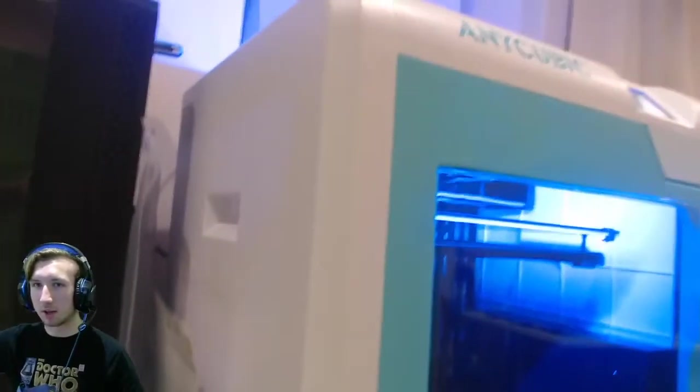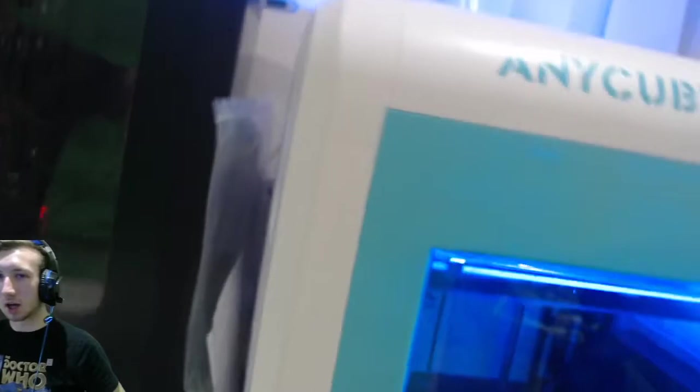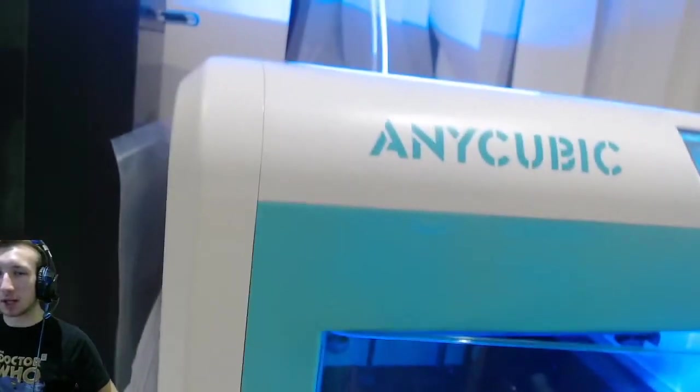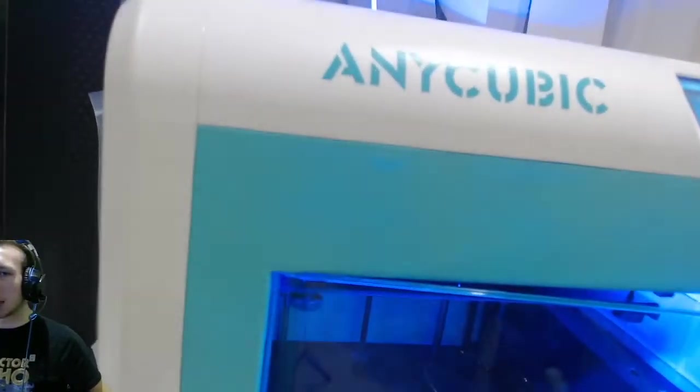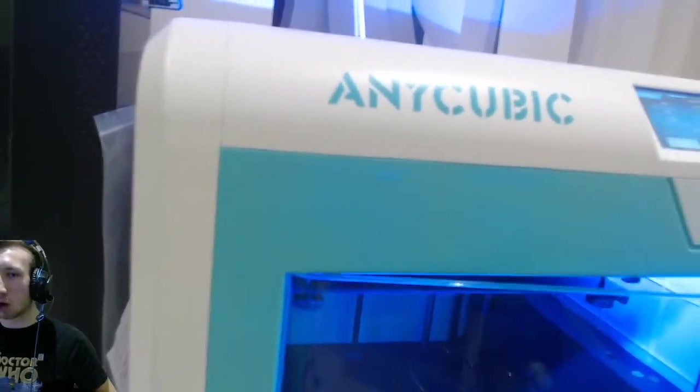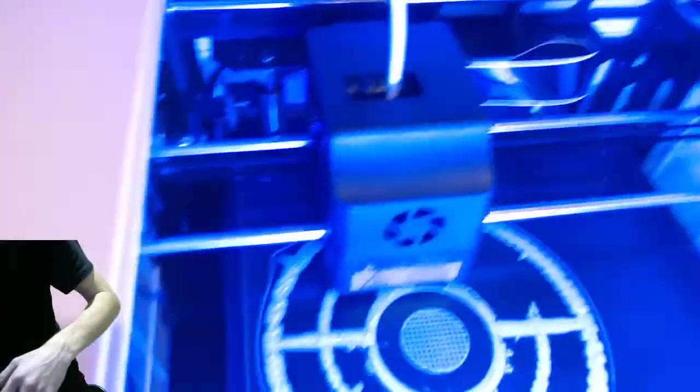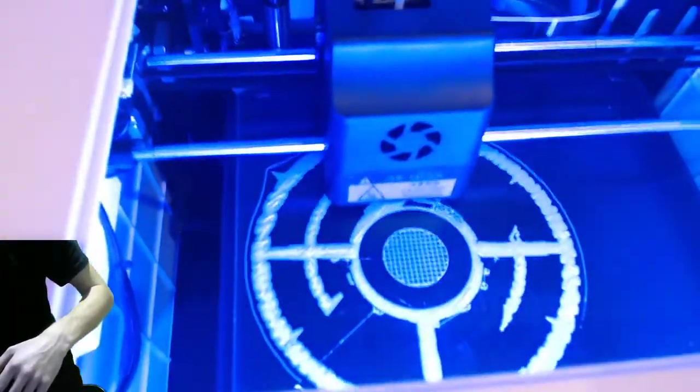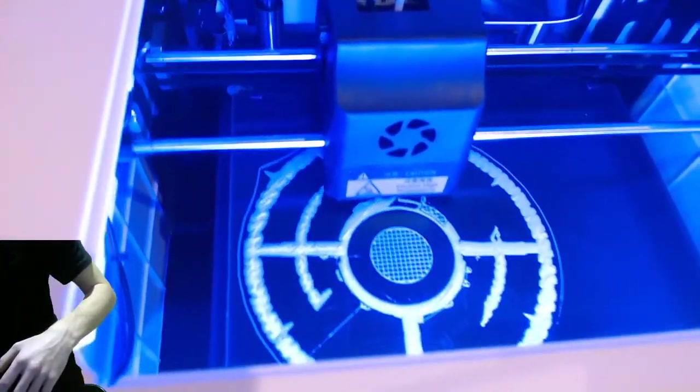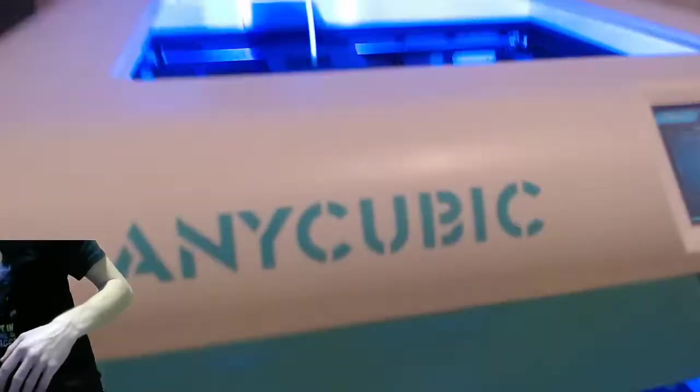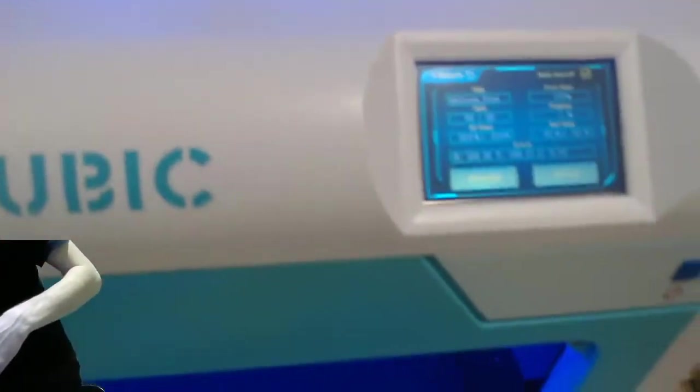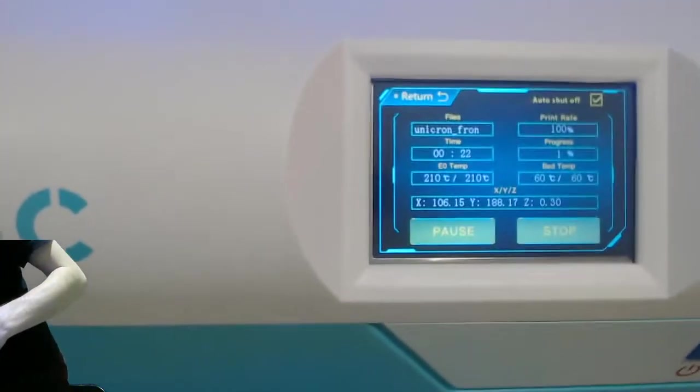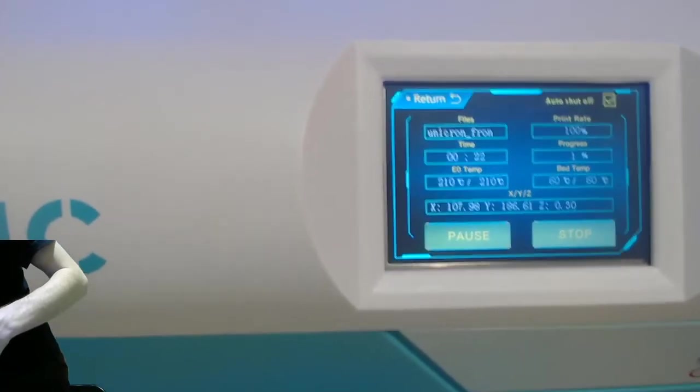What is in the background right now is this - this is a 3D printer. This is Anycubic's 3D printer, the Anycubic 4 Max Pro. I got the light on and everything. You can see down there what it's working on right now - it's working on a Unicron. That's what the screen looks like right now at the moment.